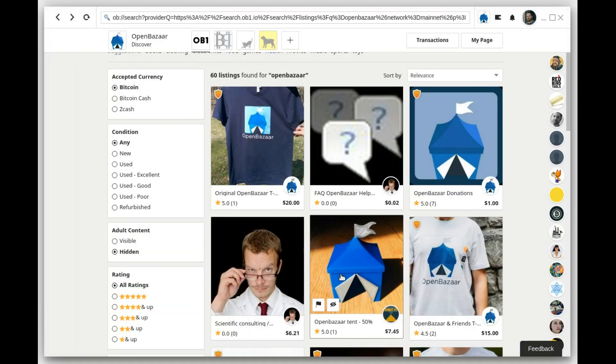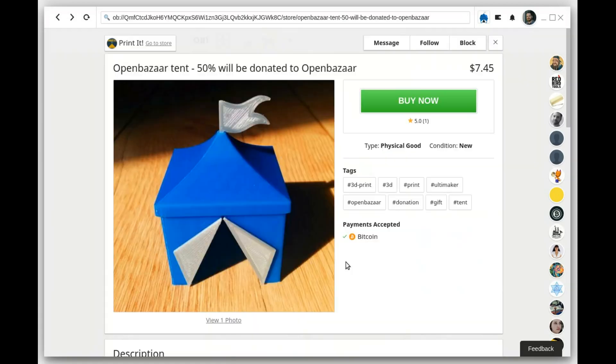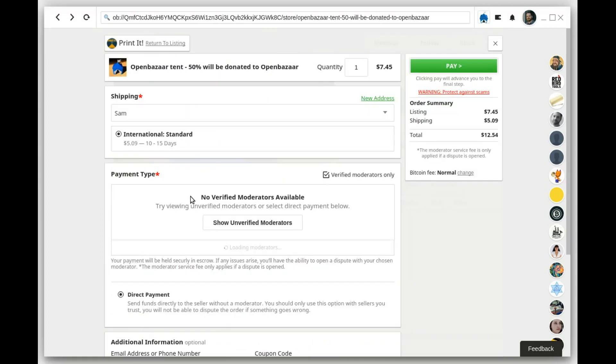If you view a store that has unverified moderators, you won't see a badge on the listing, you won't see anything indicated in the listing, and when you purchase the item, it's not going to show you any moderators initially.